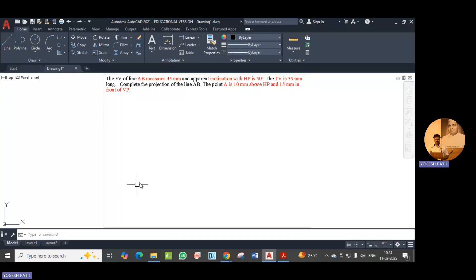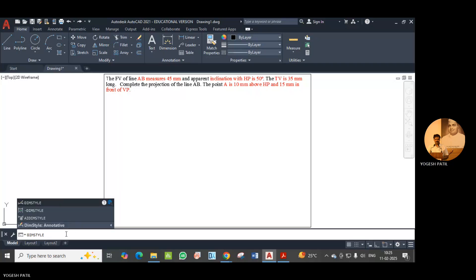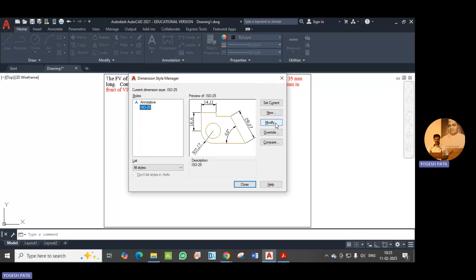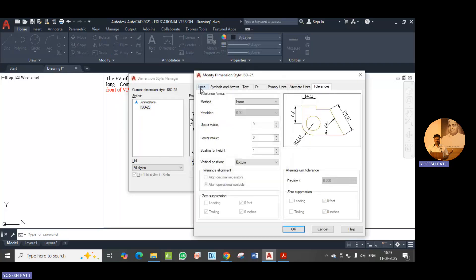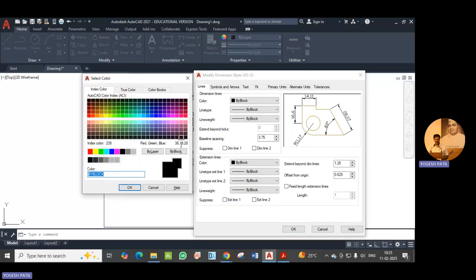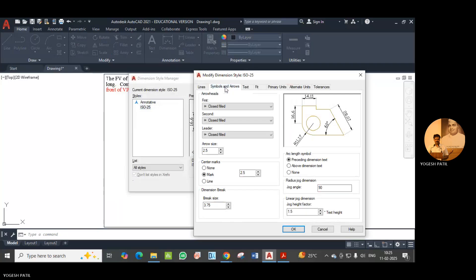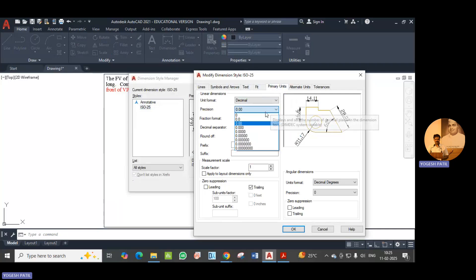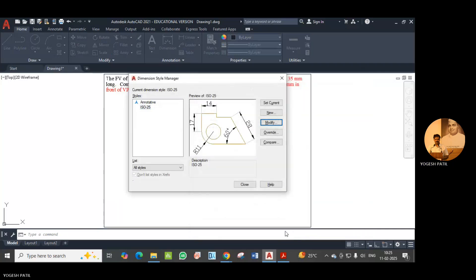Initially I set the limit as per the process. Now I am going to set the dim style. Type dim style in the command line and the dim style manager will open. Click on modify and change the extension line color to index color 9. Increase arrow size by 3.5, increase text height by 3.5, and make precision of primary units as 0. Press OK and close the dimension style manager.